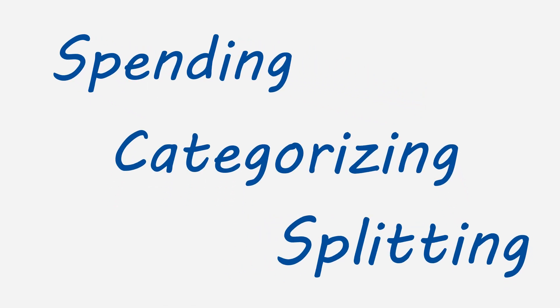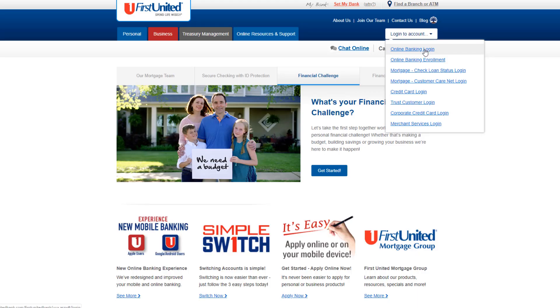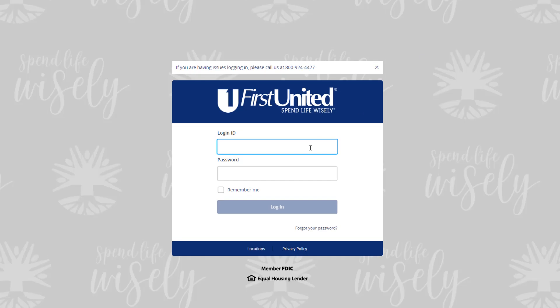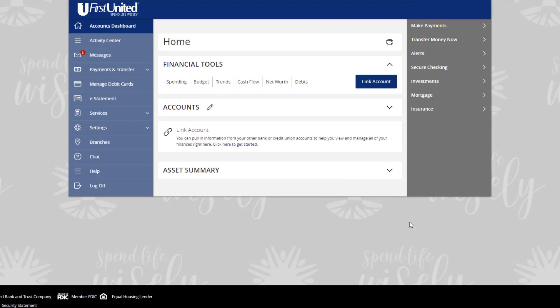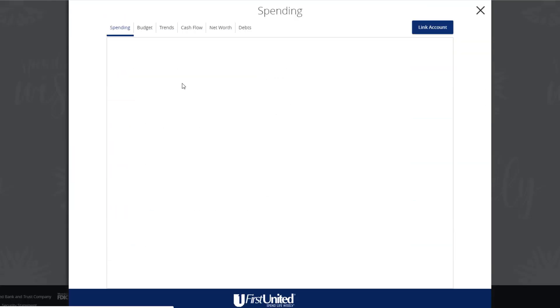The three tools are the Spending, Categorizing, and Splitting tools. Begin by signing into your online banking. The first tool shows a visual representation of how you are spending your money over a period of time. Click or tap on the Spending tab within the Financial Tools drop-down.